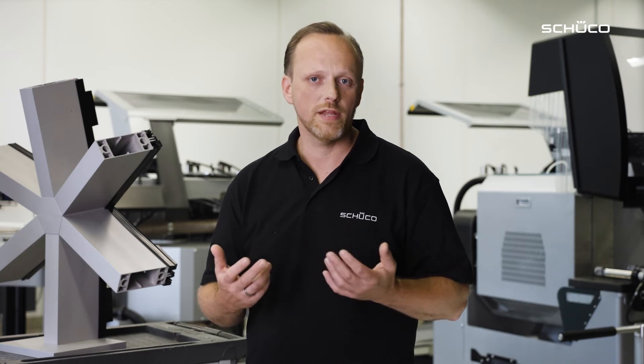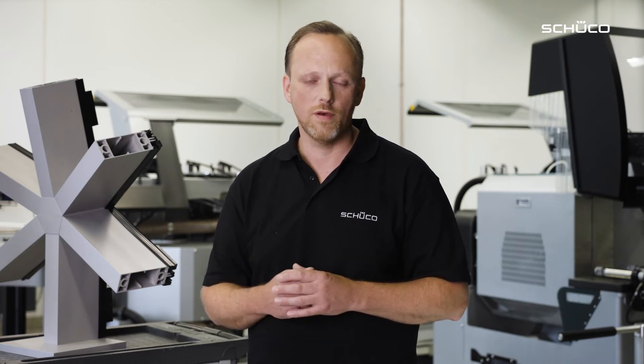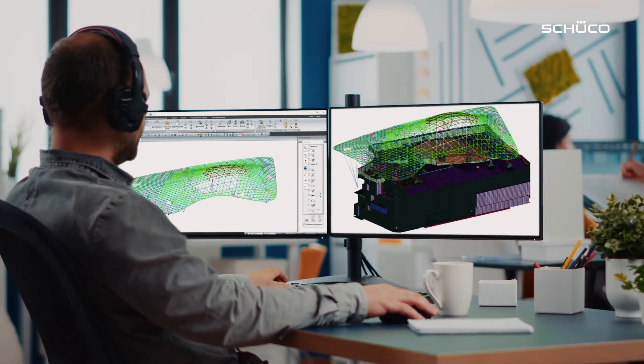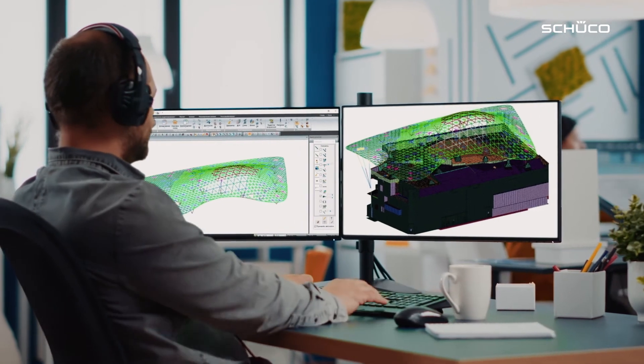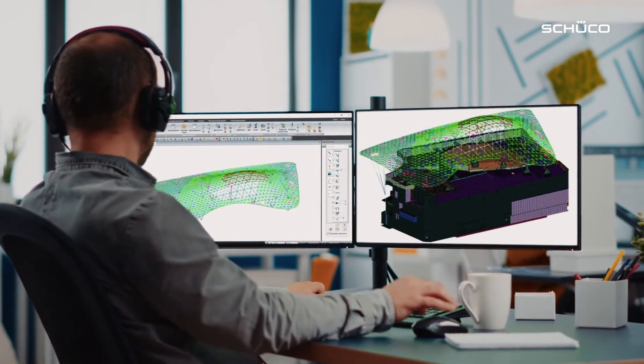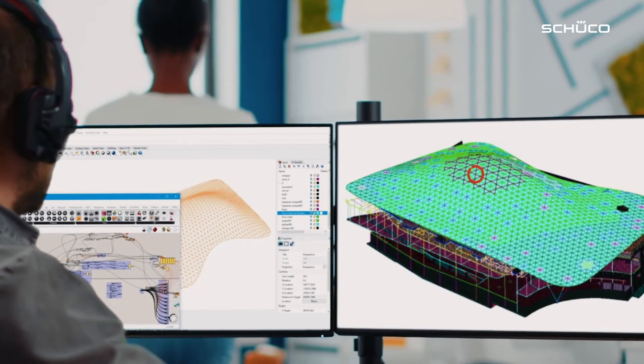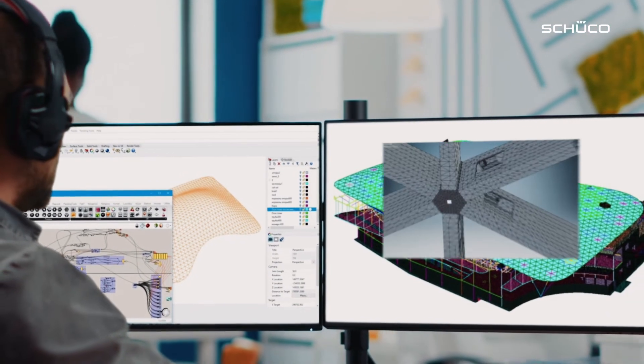Schuko not only supplies fully finished joint nodes and components for your grid-to-shell project, it also helps you with the preliminary structural calculation. A project-specific calculation is made by our partner company based on the draft design.